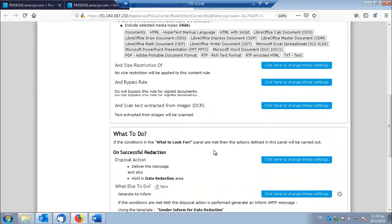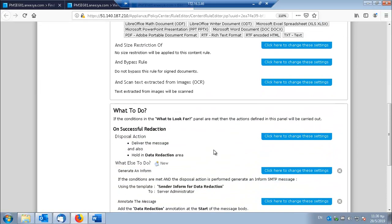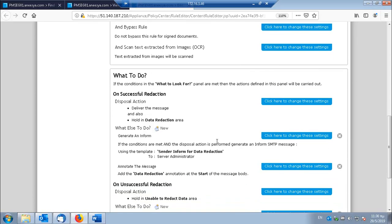And once the terms are detected and the threshold is reached then the reduction will take place. And just like we saw in an earlier video about structural sanitization, you have different options for successful data reduction and unsuccessful data reduction.